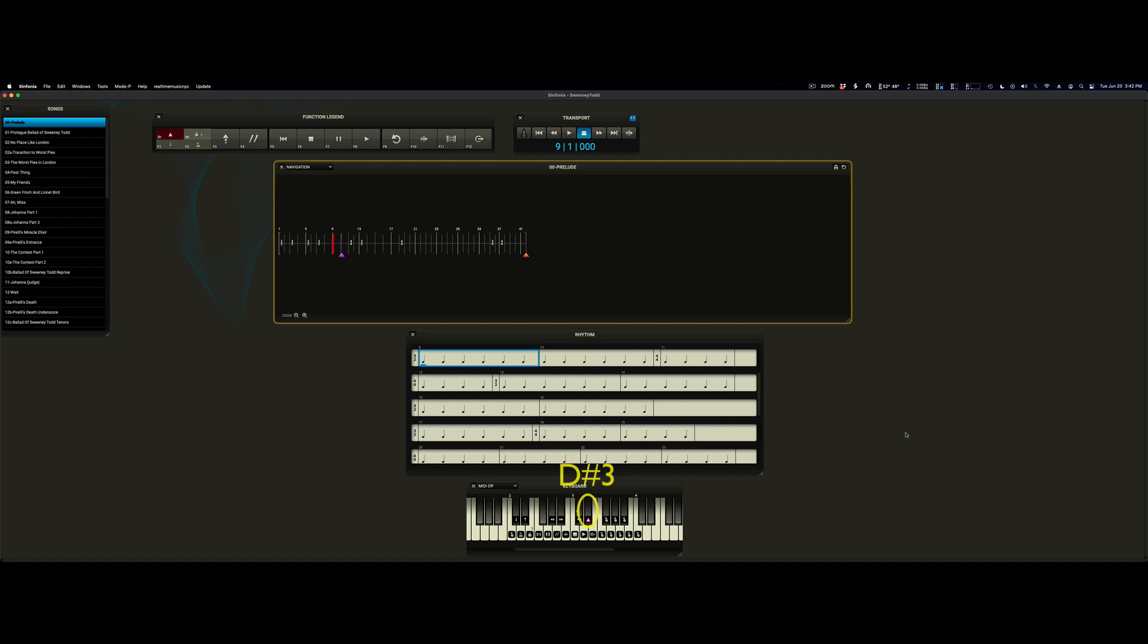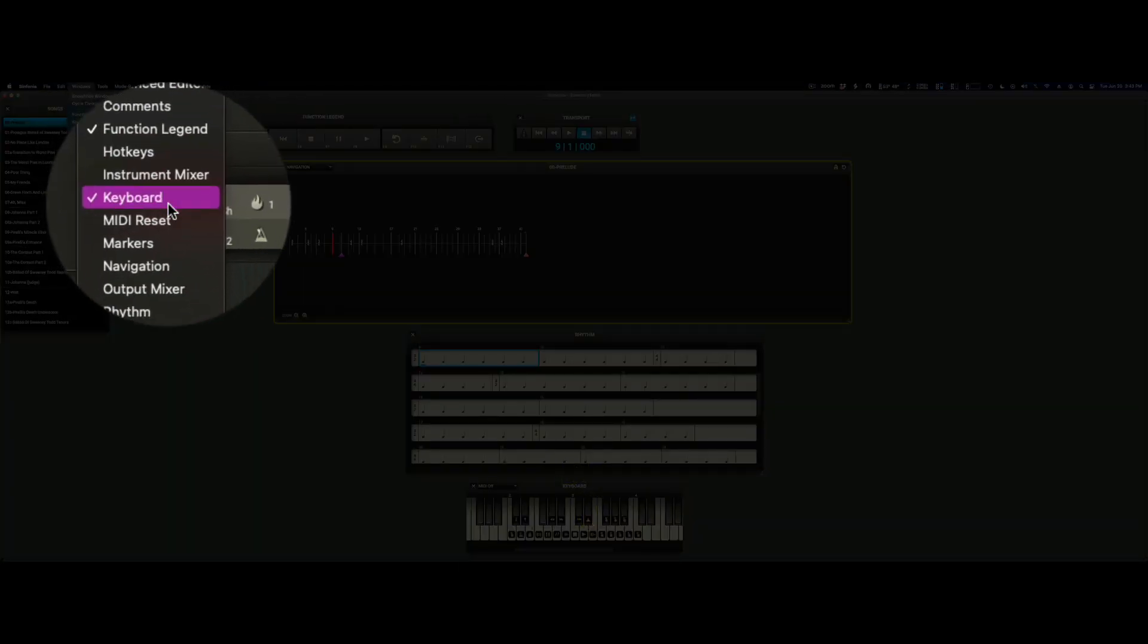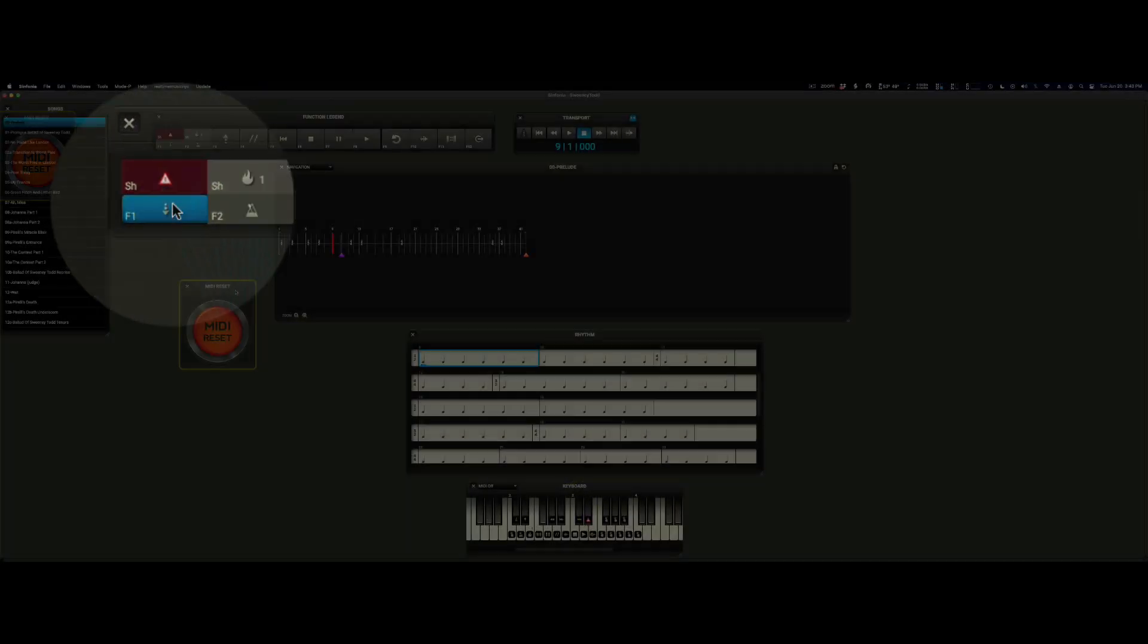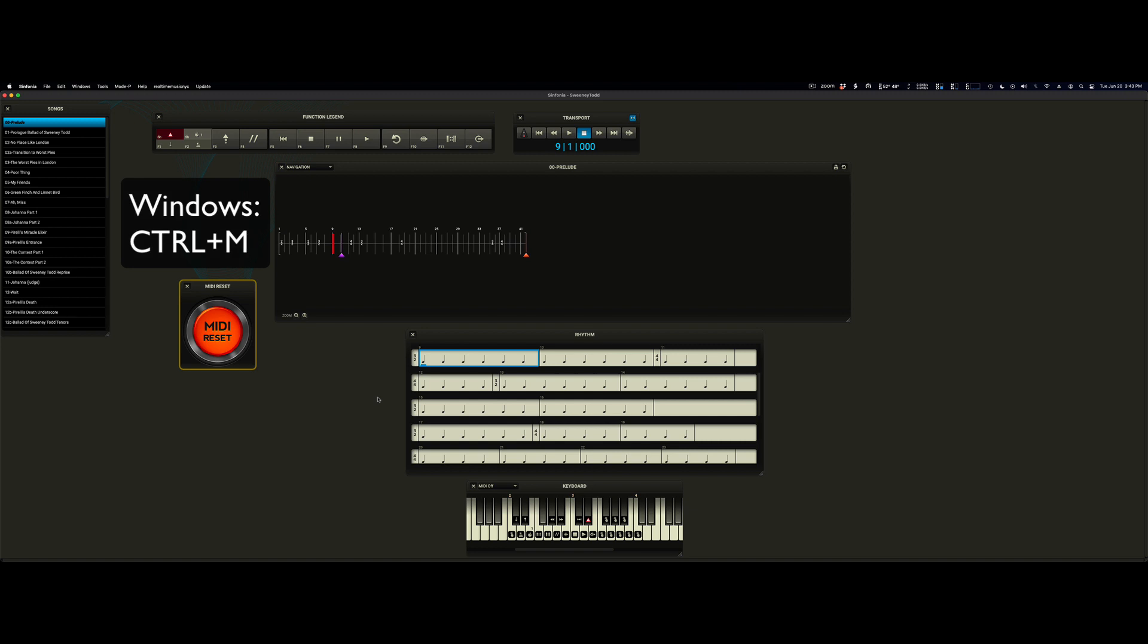You can hit the D sharp 3 key on your MIDI keyboard. You can hit the function 1 key plus shift on your typing keyboard. You can use the floating window here and press this big red button.